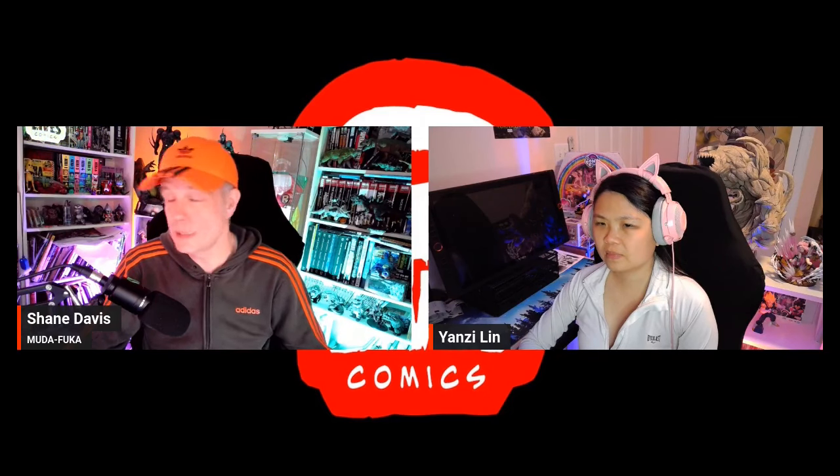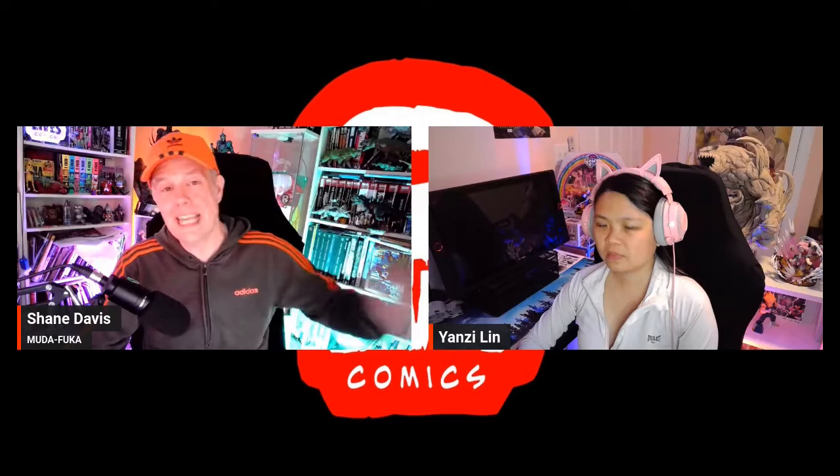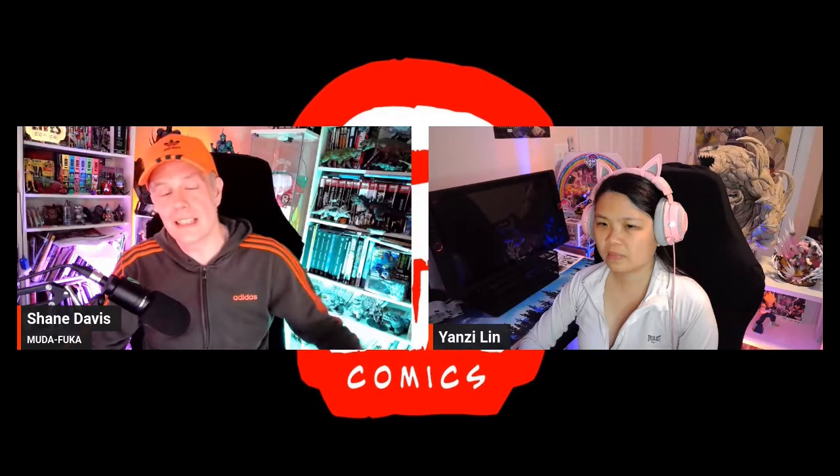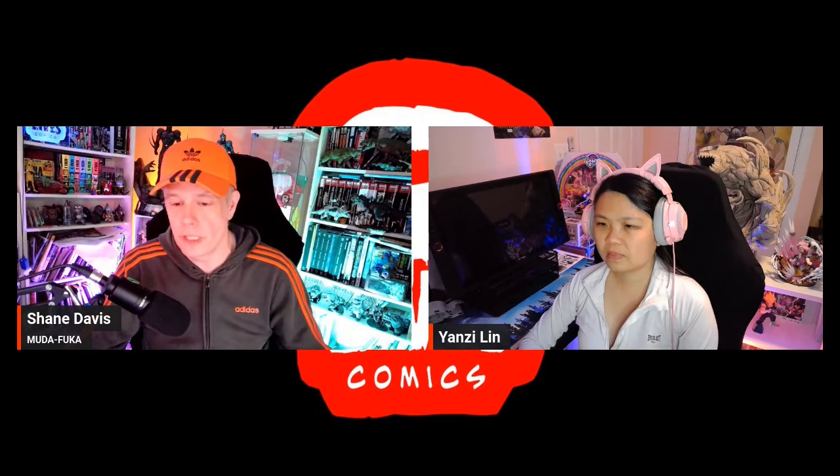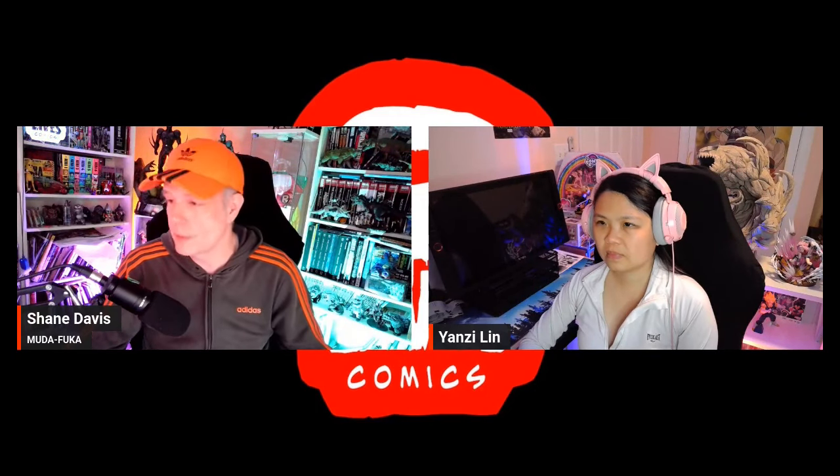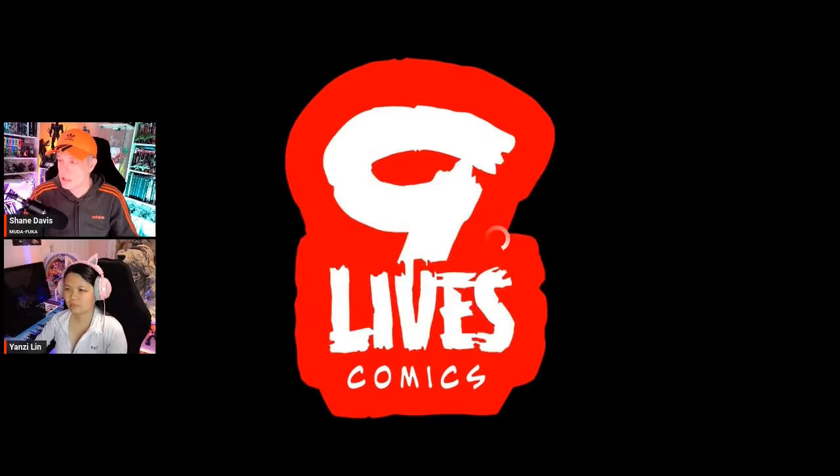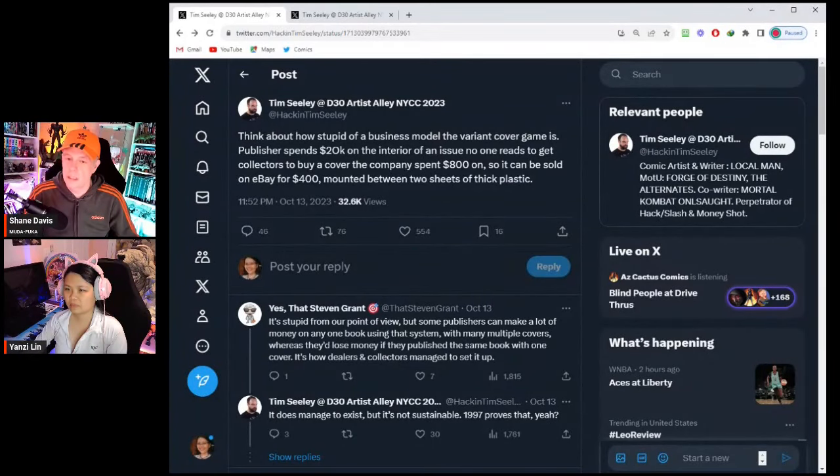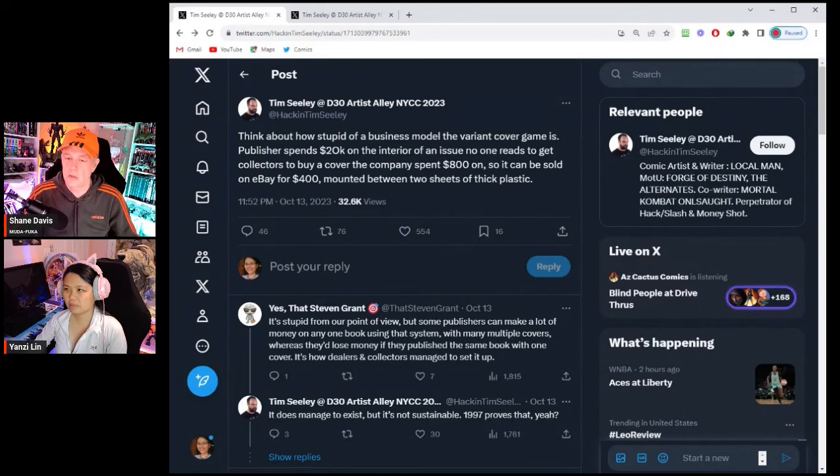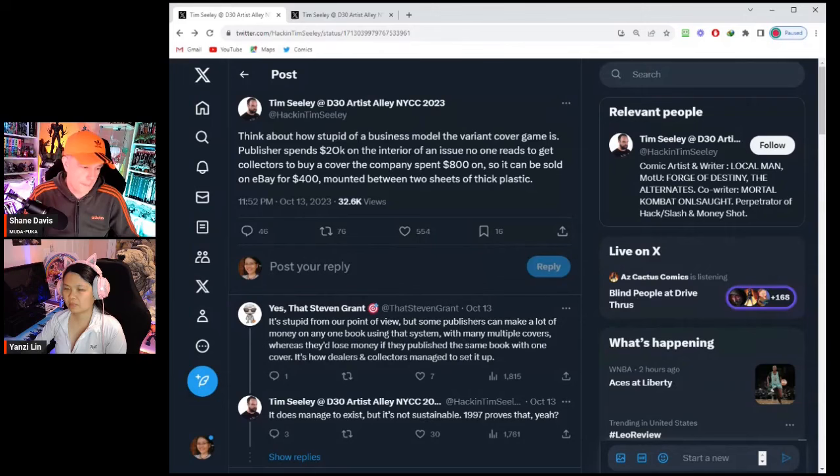But before we get into it, please look down below. Let today be the day you hit like, subscribe, ring the bell for notifications as we do talk about comic books and such. We got a guy over here you guys might know, Tim Seeley, letting you know at Artist Alley New York Comic Con 2023. Let's talk about it.